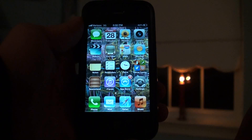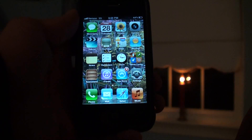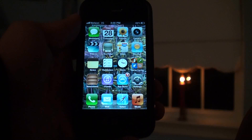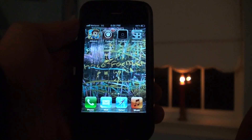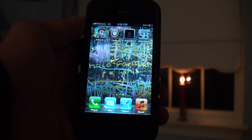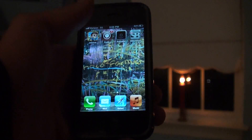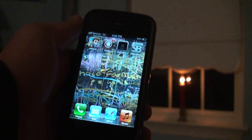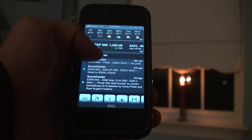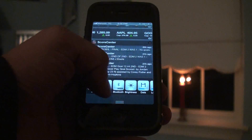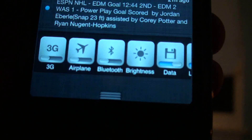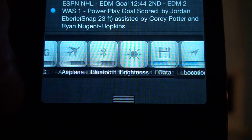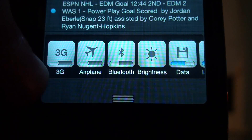Hey, what's going on guys, E-MyApples here. Today I'm going to be showing you SB Settings for iOS 5. Basically it's just like SB Settings for iOS 4, except instead of swiping to the side to bring down the menu, you can just go into Notification Center and you'll see all of your toggles right there. It's very nice and convenient to have in your iOS 5 Notification Center.